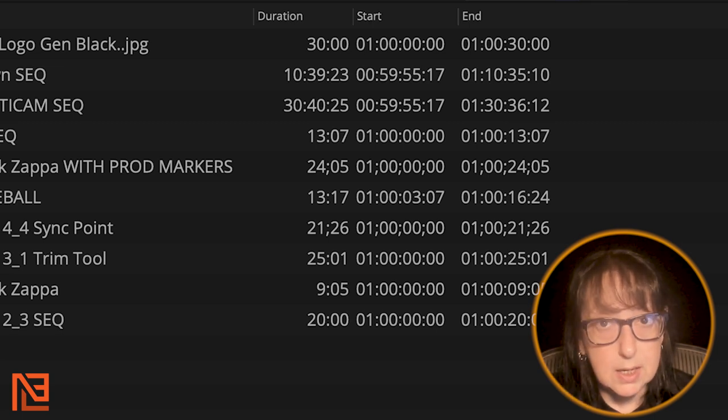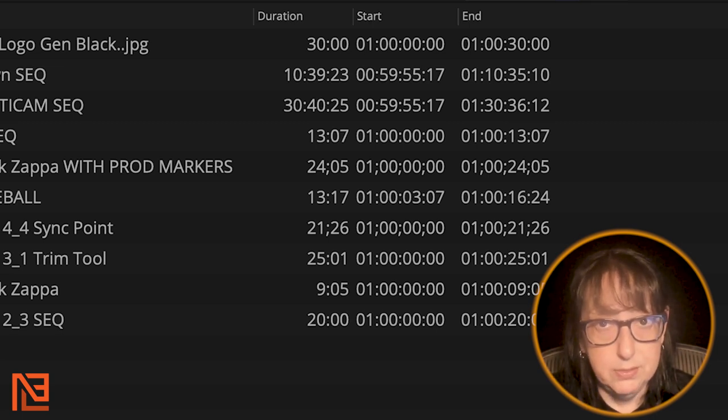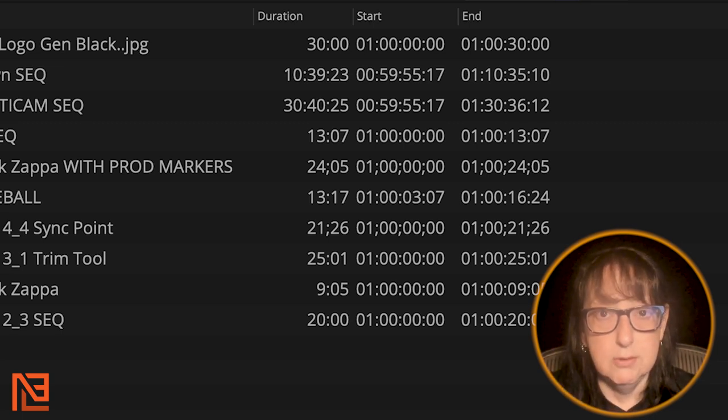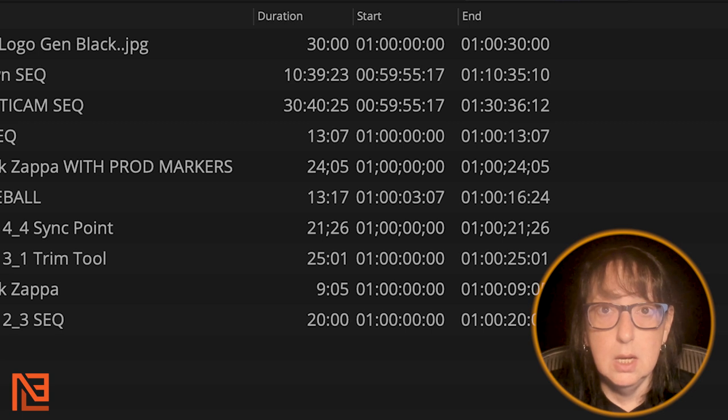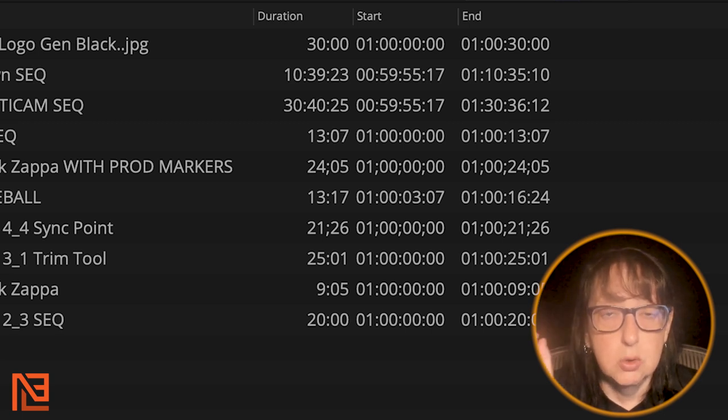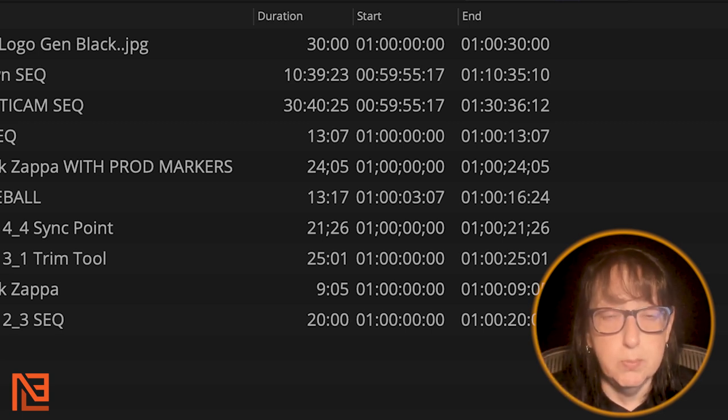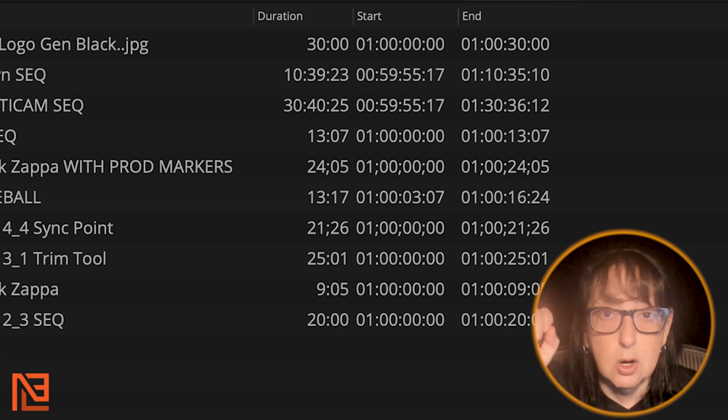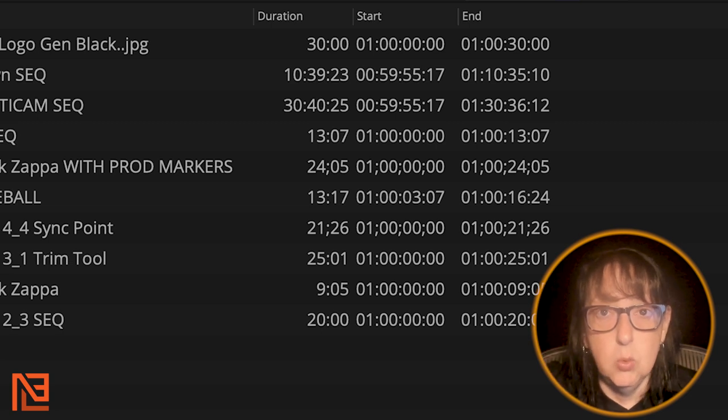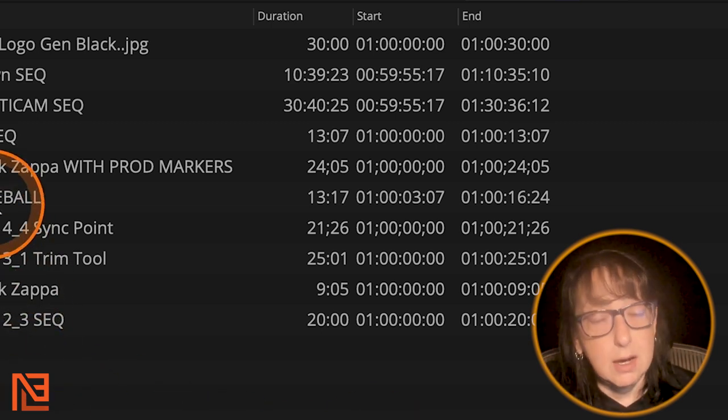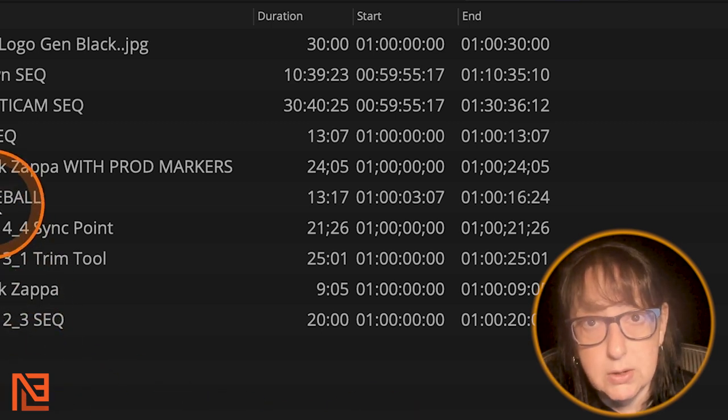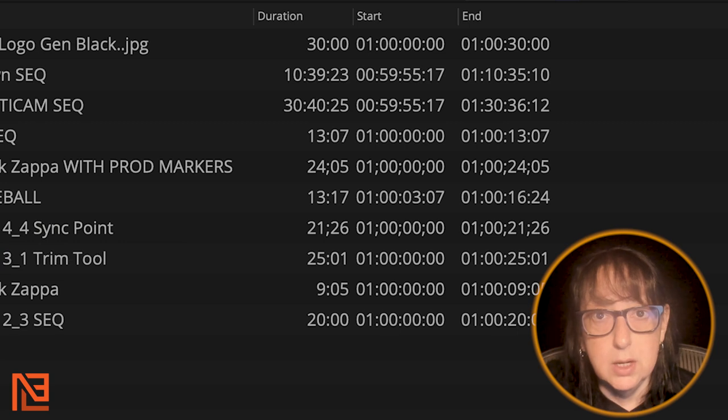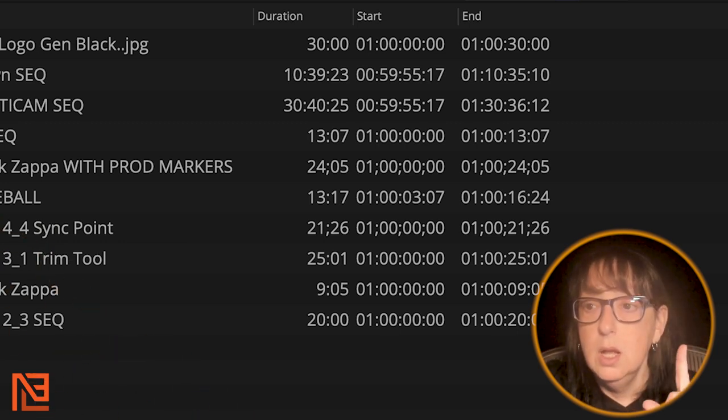If I am editing in non-drop and this needs to deliver in drop frame, now my timecode's wrong. So that is super important. You want to set that up for the editor on day one when you come in and not for nothing, just like I talked about in the premiere one. If you want to go watch that one,